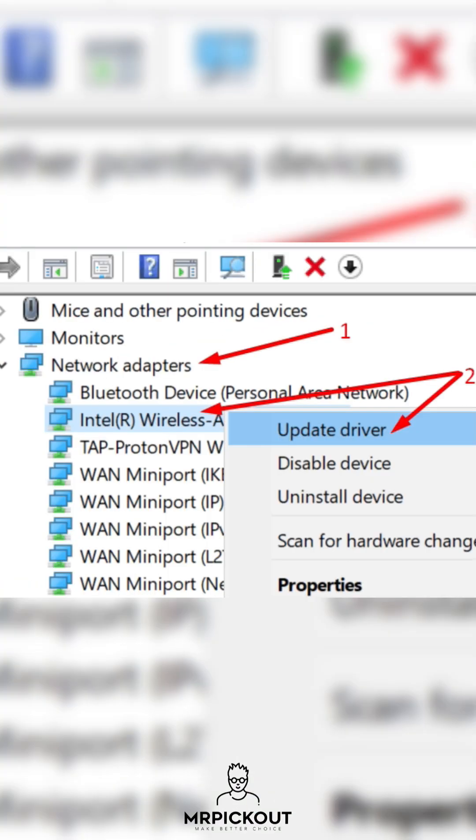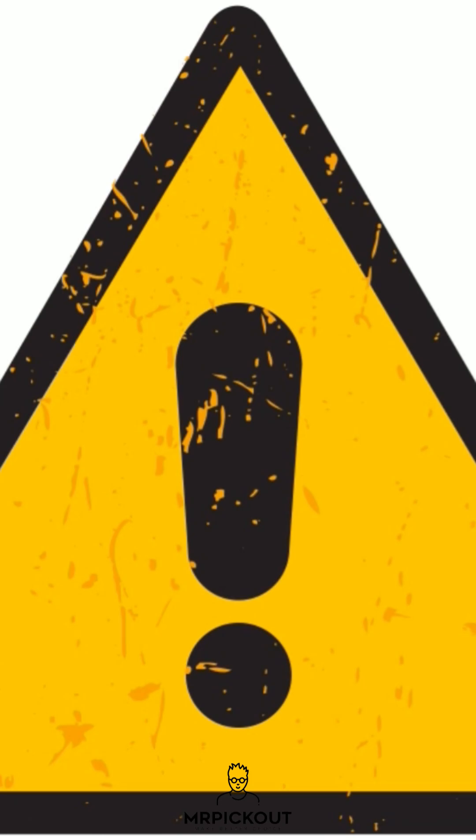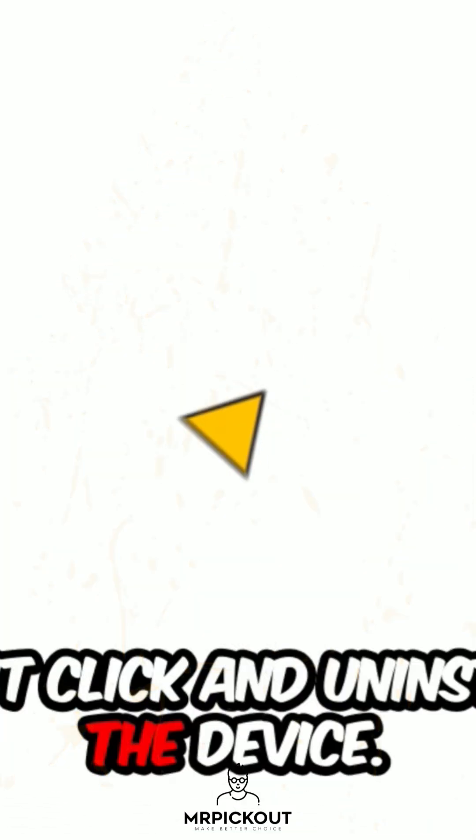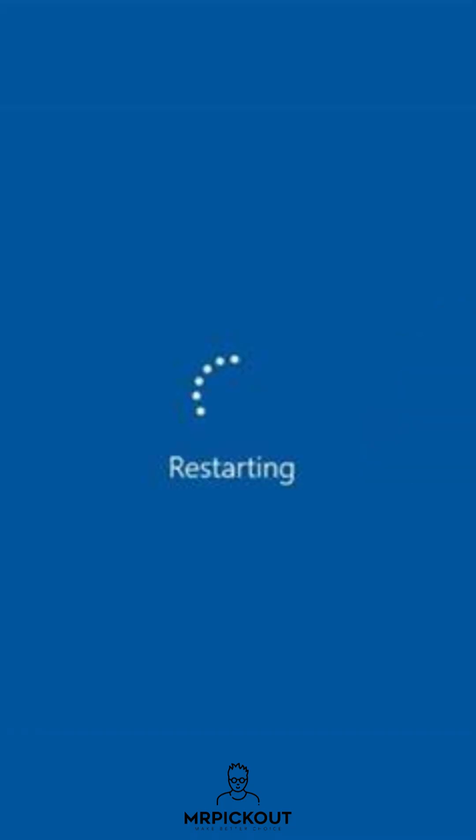Step 2. Right-click Start and go to Device Manager. Look under Network Adapters and Bluetooth. If you see a yellow warning icon, right-click and uninstall the device. Then go to Action and scan for hardware changes, or simply restart your system.